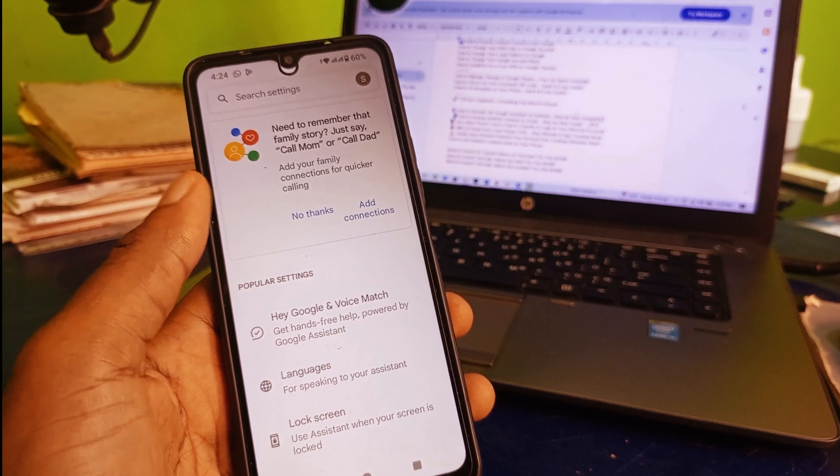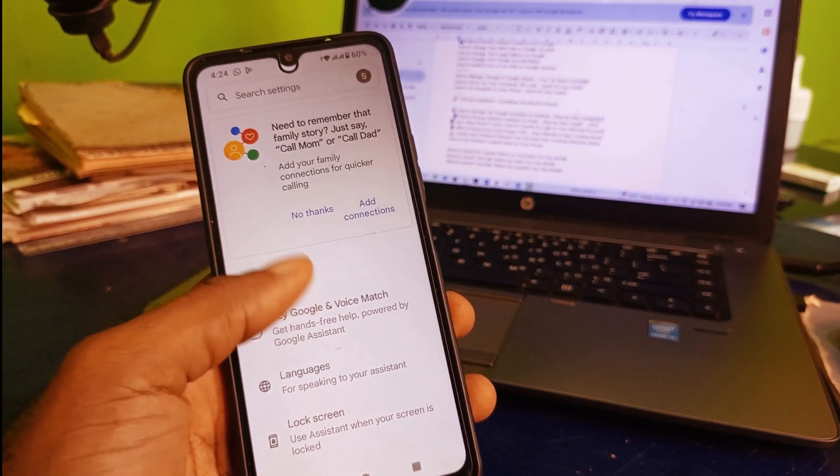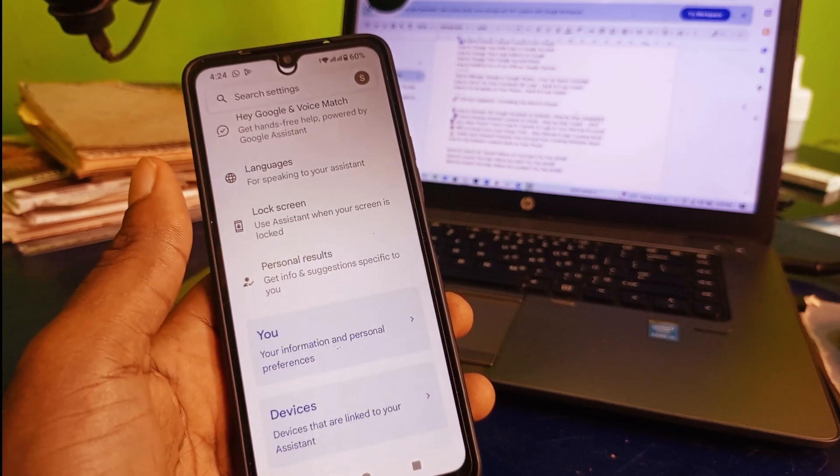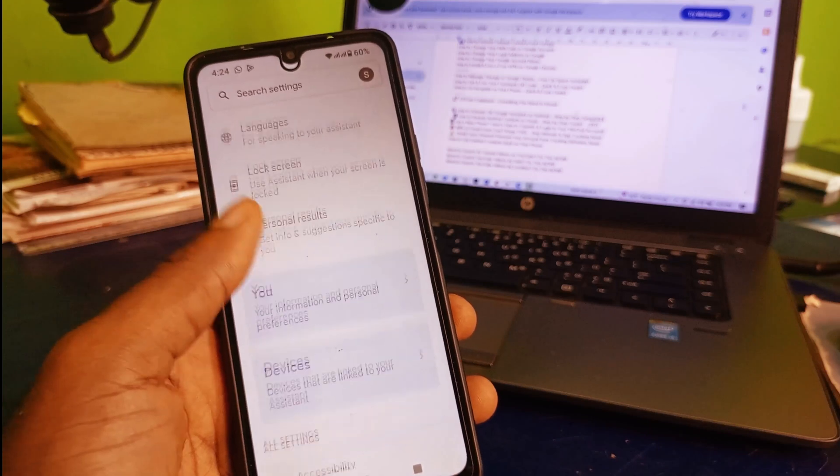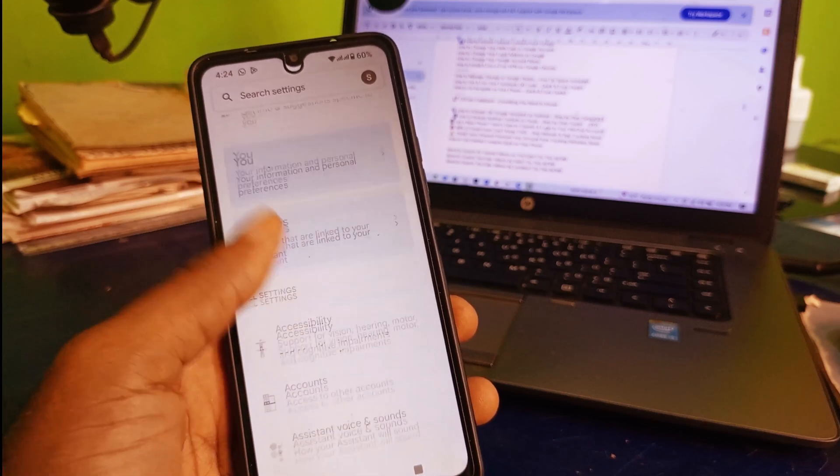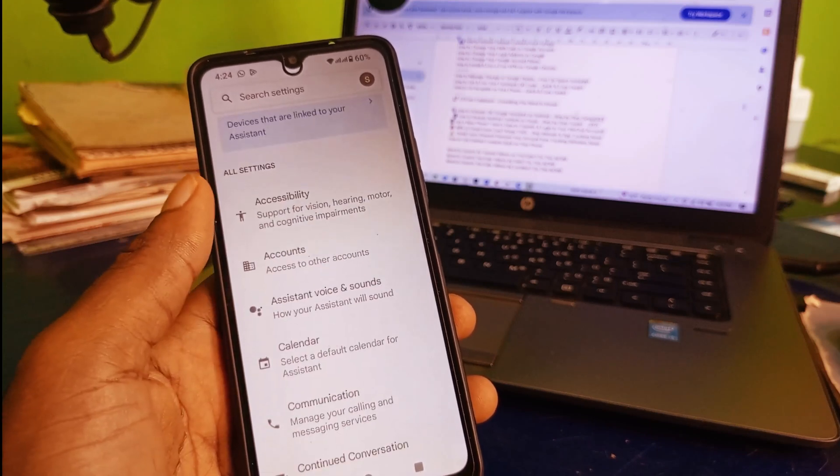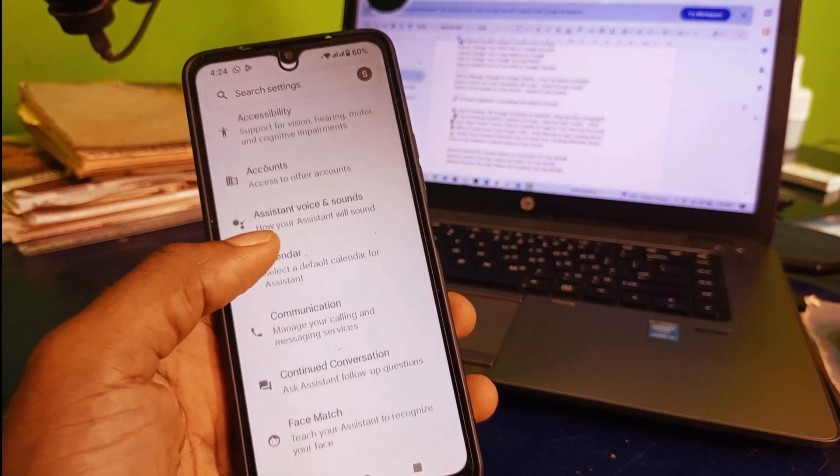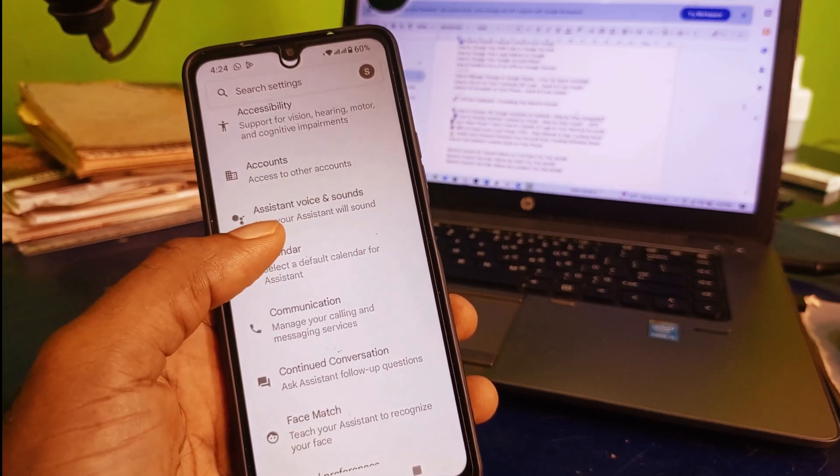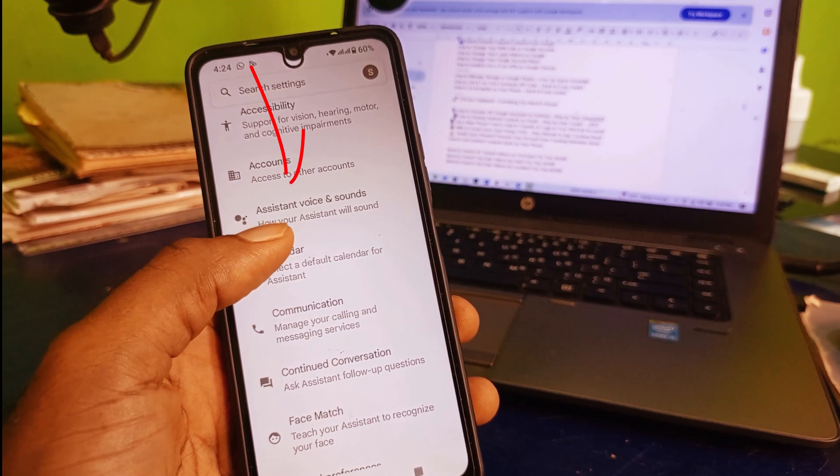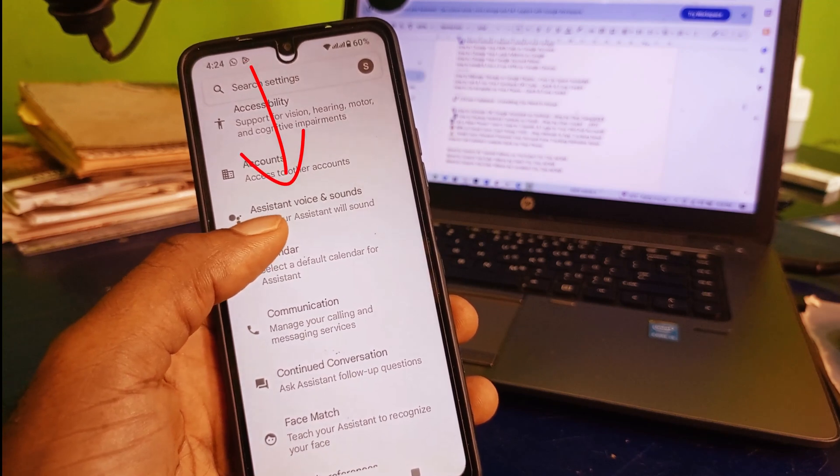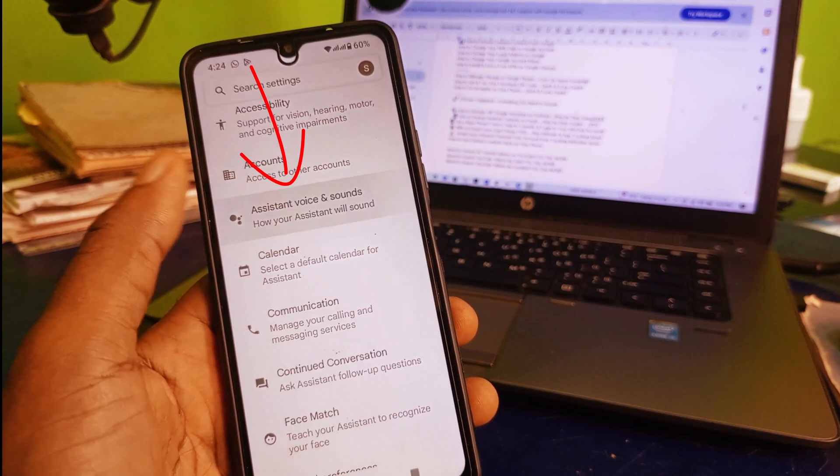That's going to take you right here. The next thing you need to do is scroll down, continue to scroll down until you get to assistant voice and sound. Click on it.